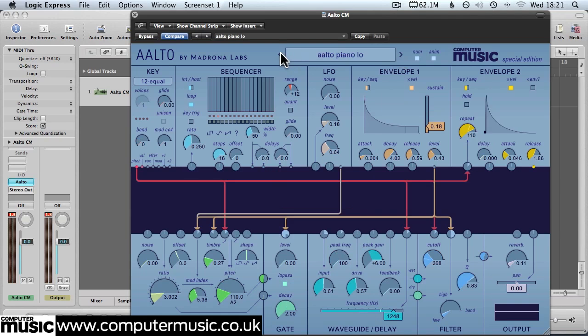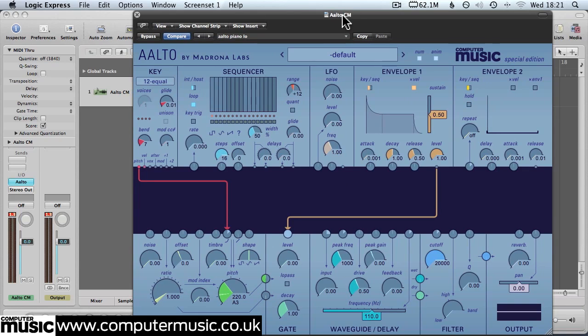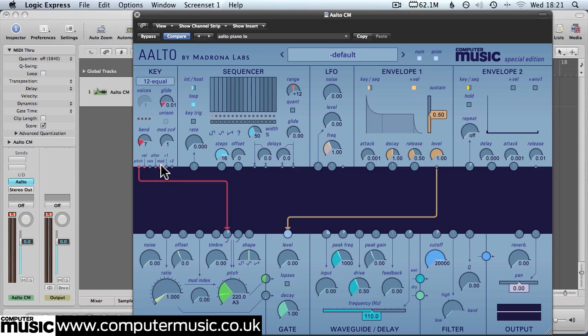So we'll go back to the default patch and we're going to be using our keyboard's modulation wheel which the output for that is this node here. The level of the modulation wheel will be set to control some of the parameters of the sound. So we'll connect that up now.